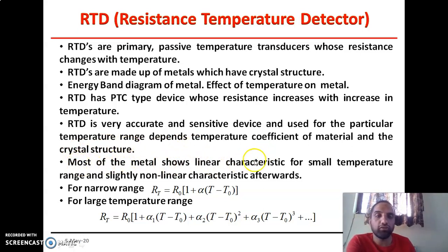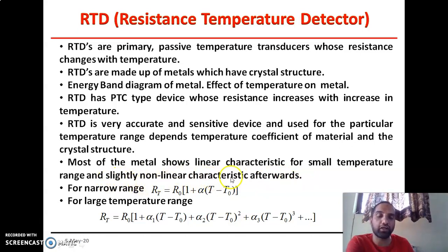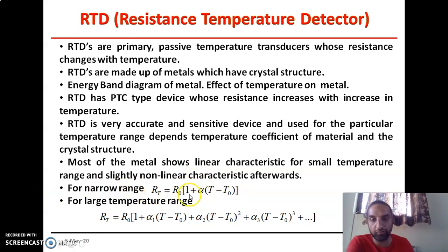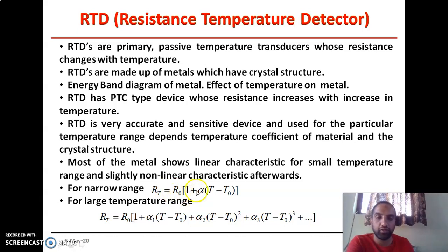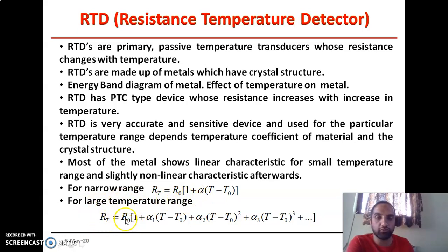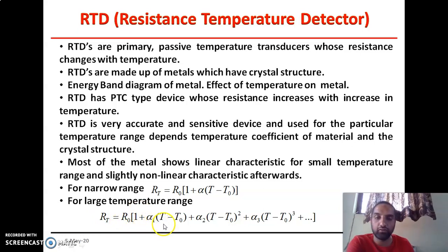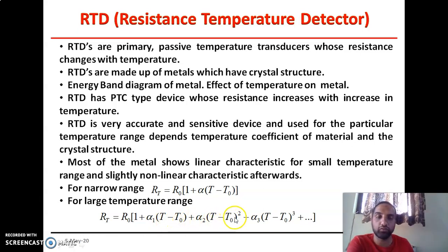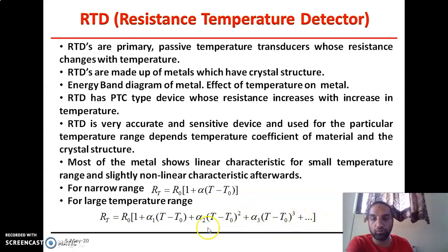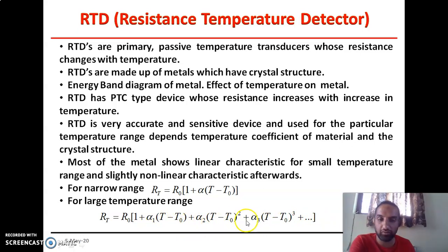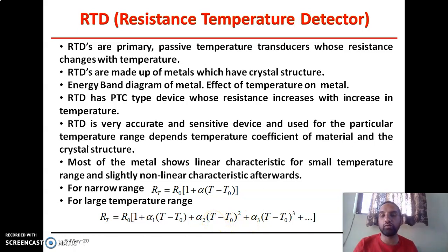Most metals show linear characteristics for a small temperature range, but afterwards they become non-linear. So for a narrow range, we use the equation: RT = R0(1 + α(T − T0)), where R0 is the resistance at temperature T0 and α is the temperature coefficient. For a larger temperature range, we use: RT = R0(1 + α₁(T₁ − T₂) + α₂(T₁ − T₂)² + α₃(T − T₀)³ + ...), where α₁, α₂, α₃ are constants whose values can be determined from the graph.